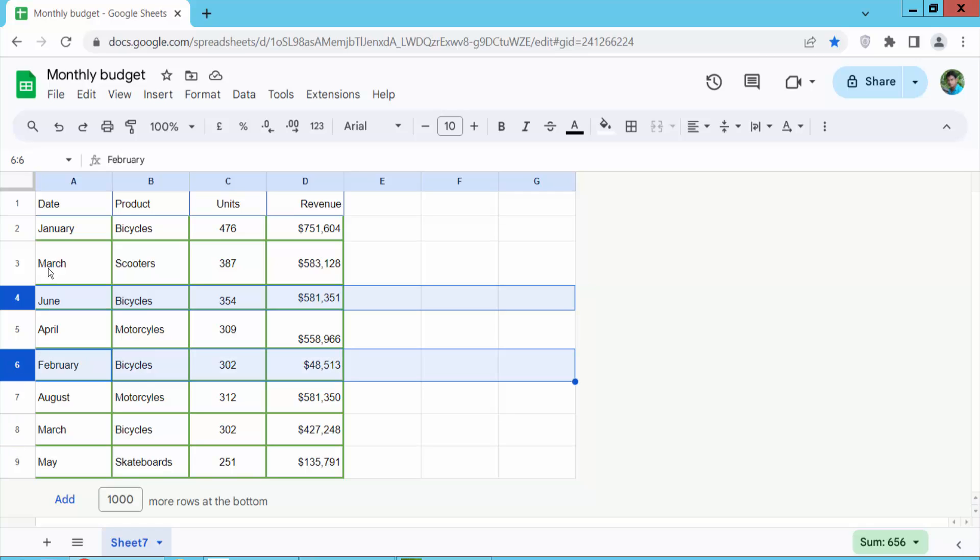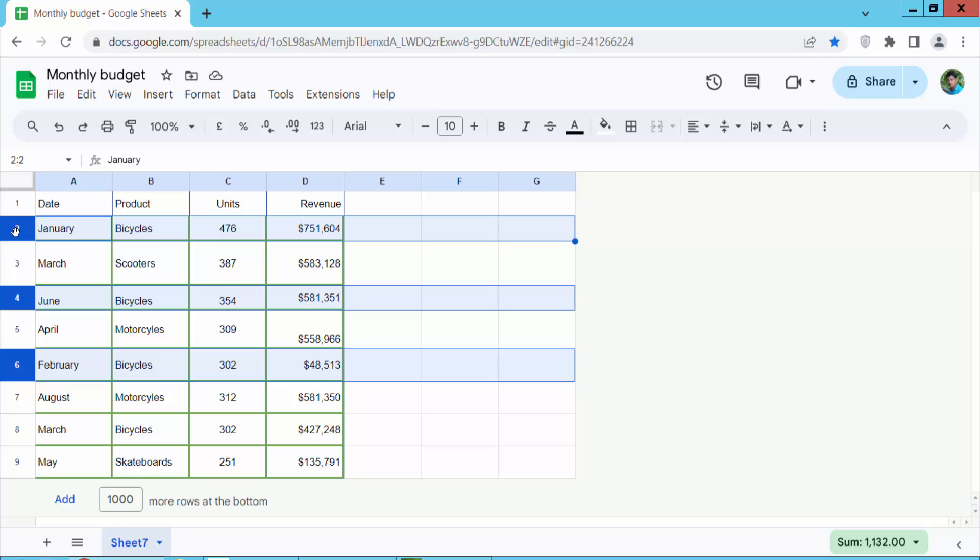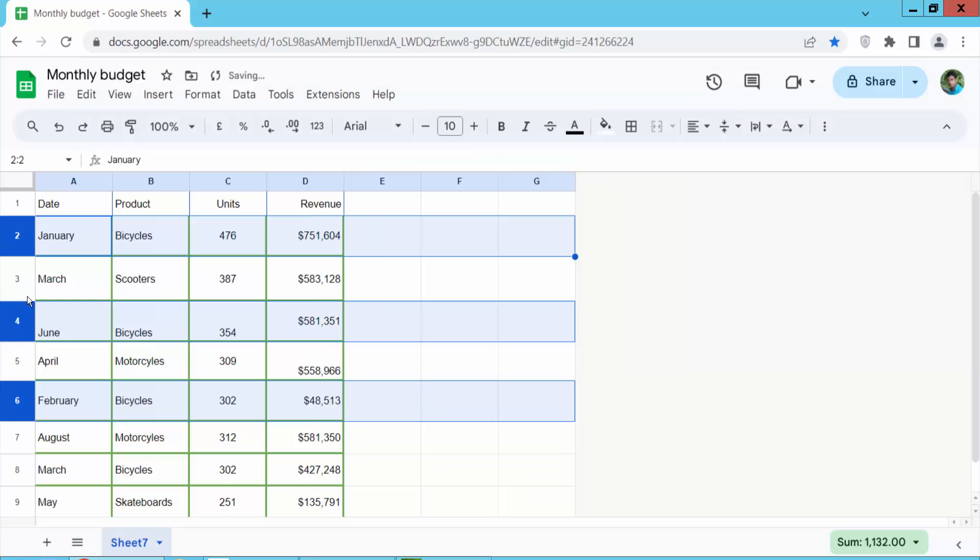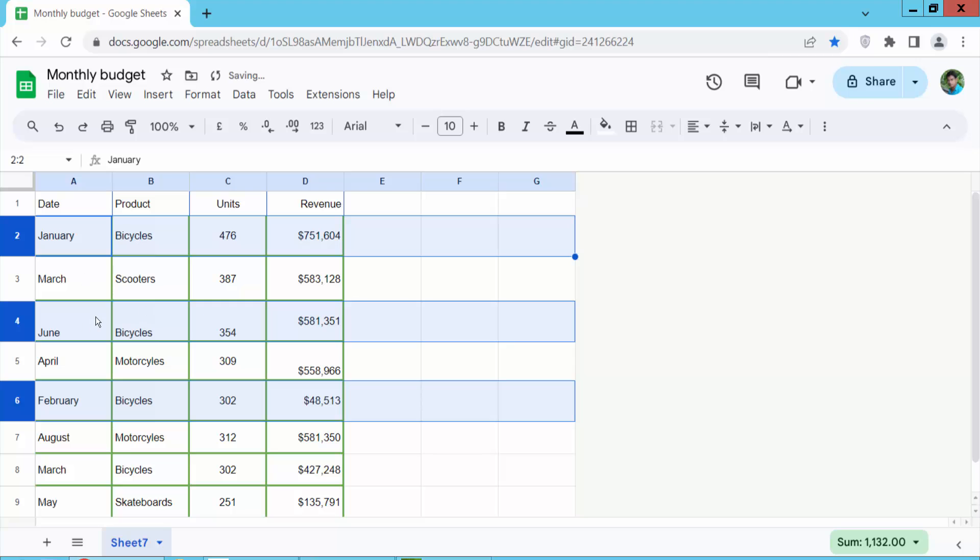Click on this row height also this one and click right button and resize select. Also I will make this one 50 and see this.